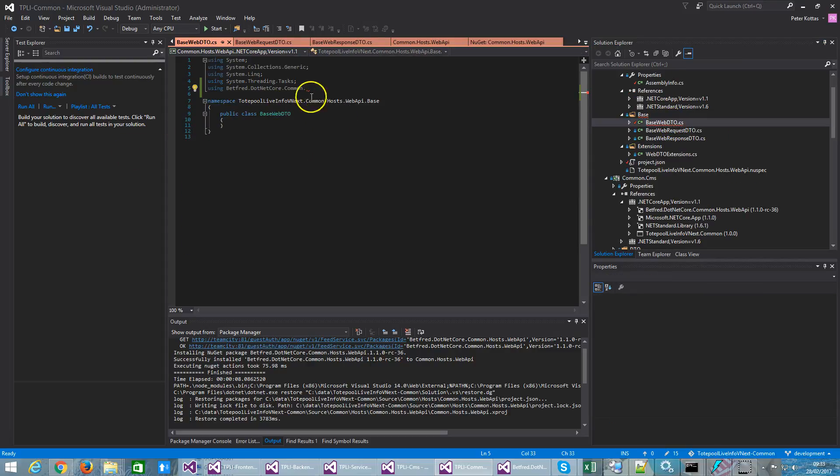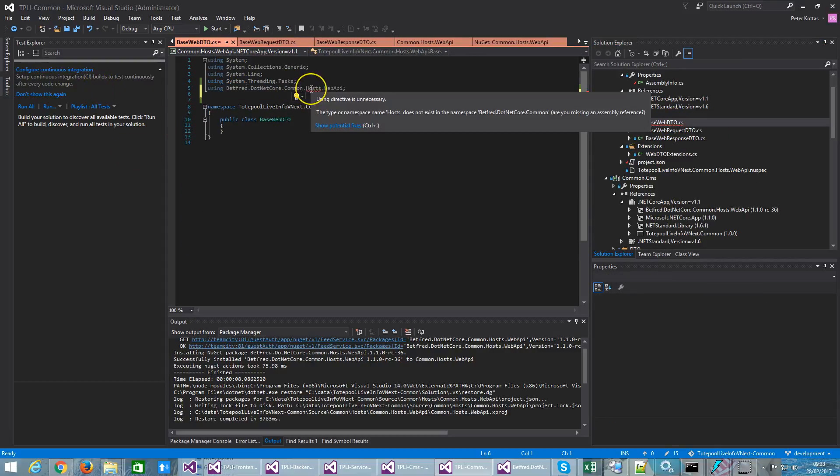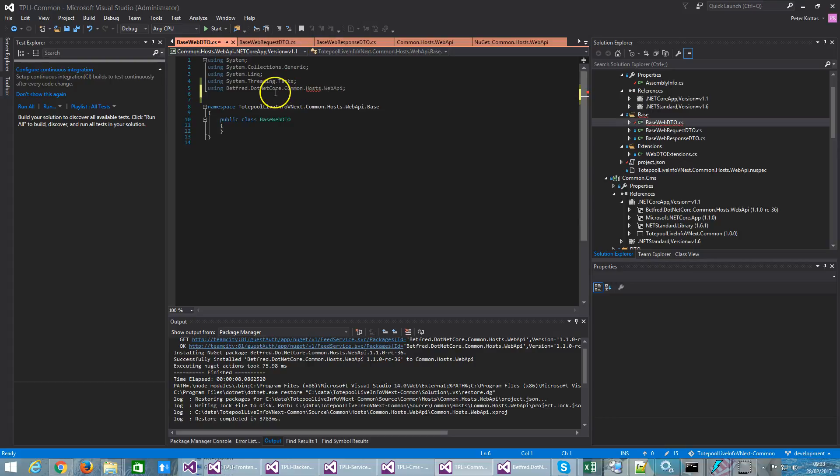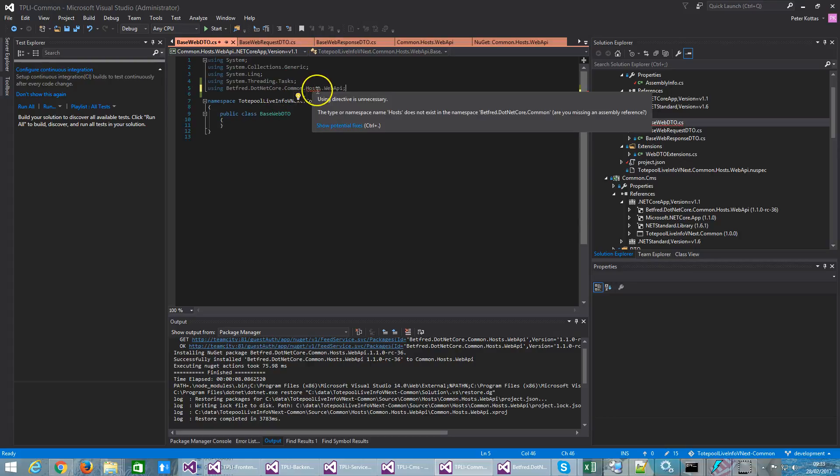If I do it here, it will complain about the namespace. And no matter if I try with console.net.cli or anything built in Visual Studio, it will just complain and it will always fail.